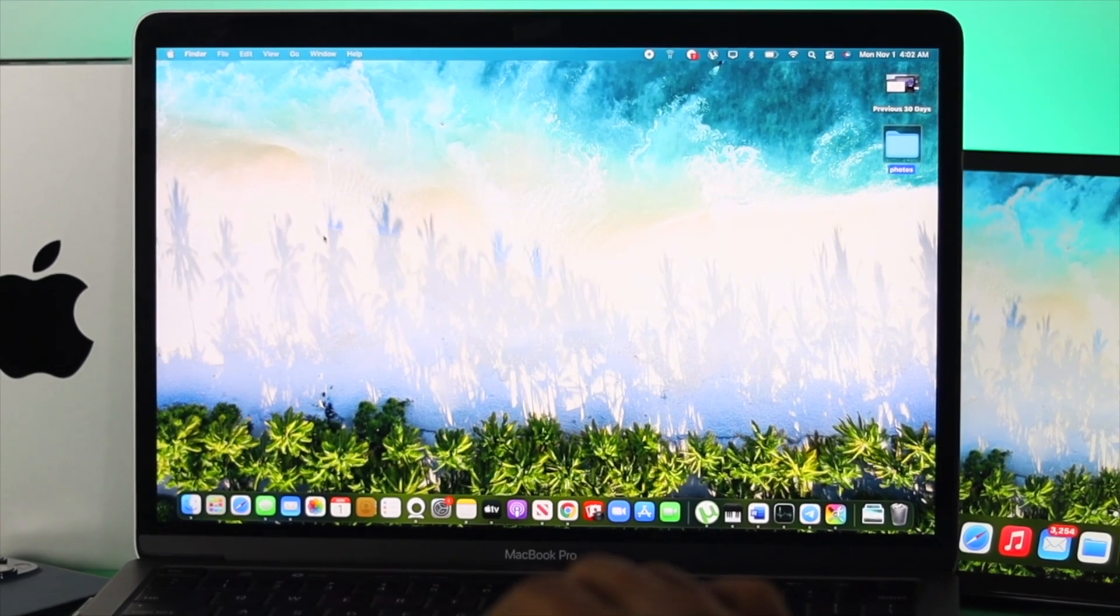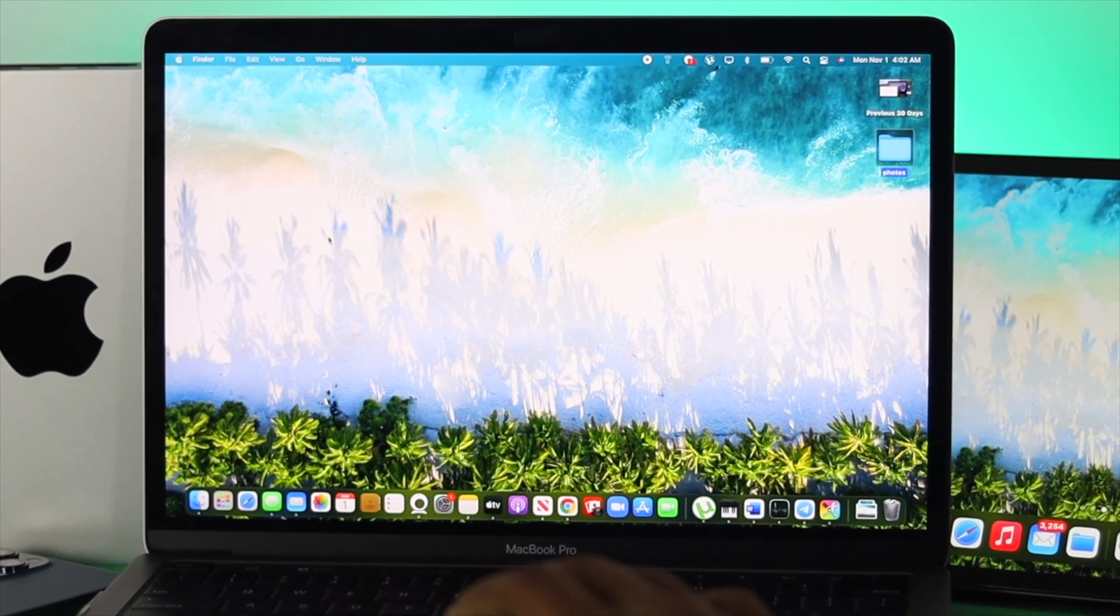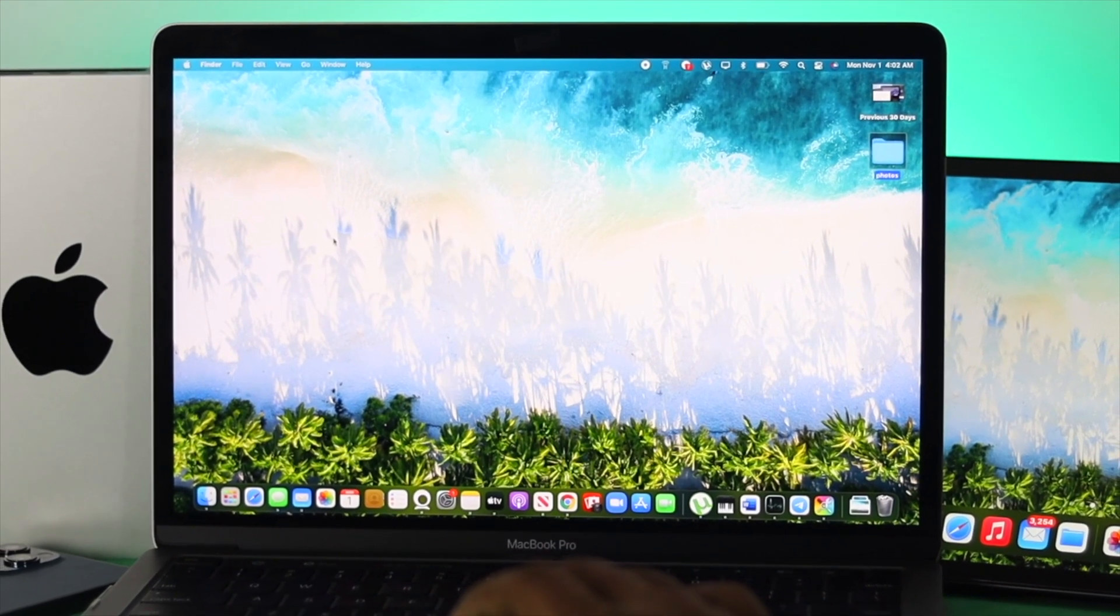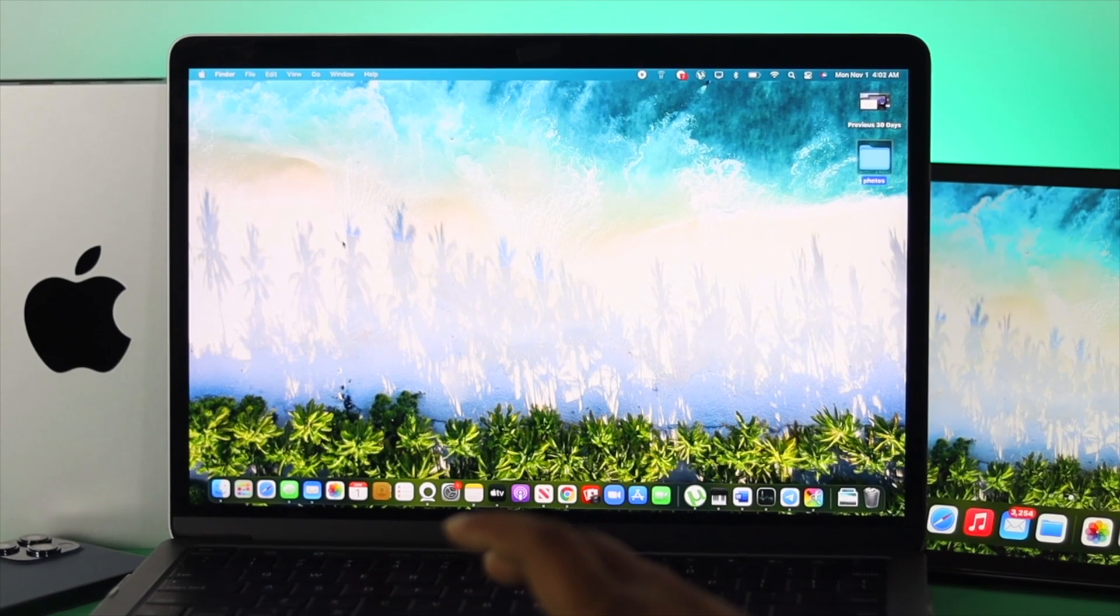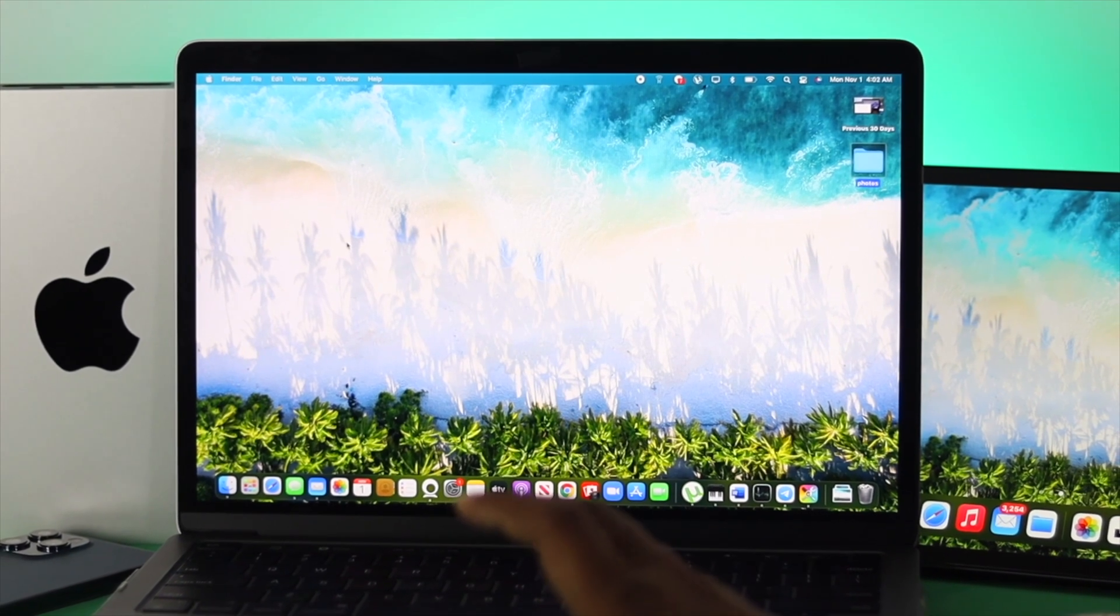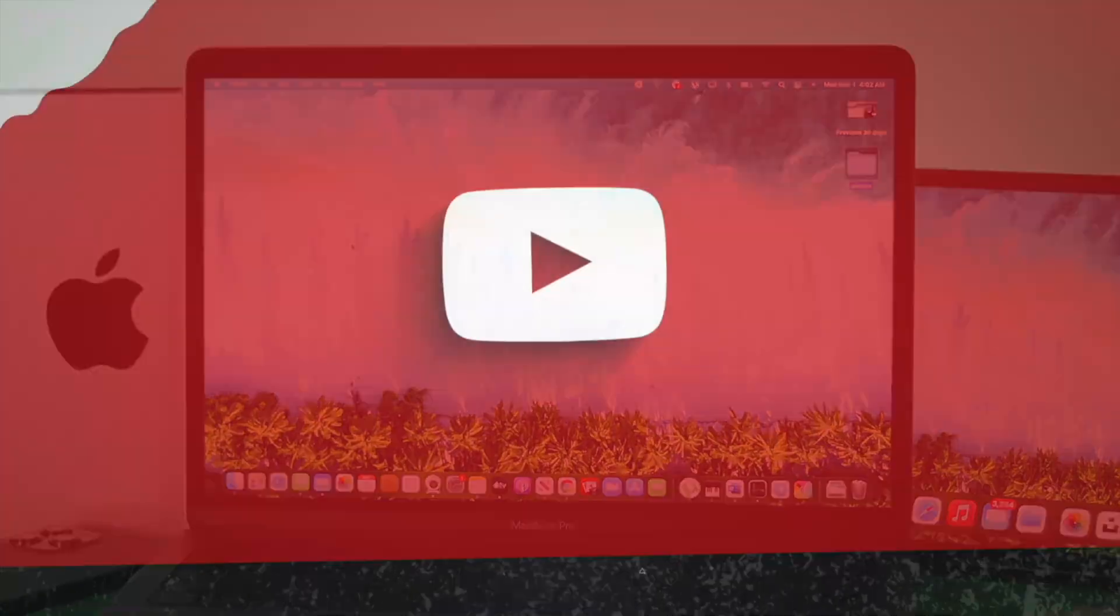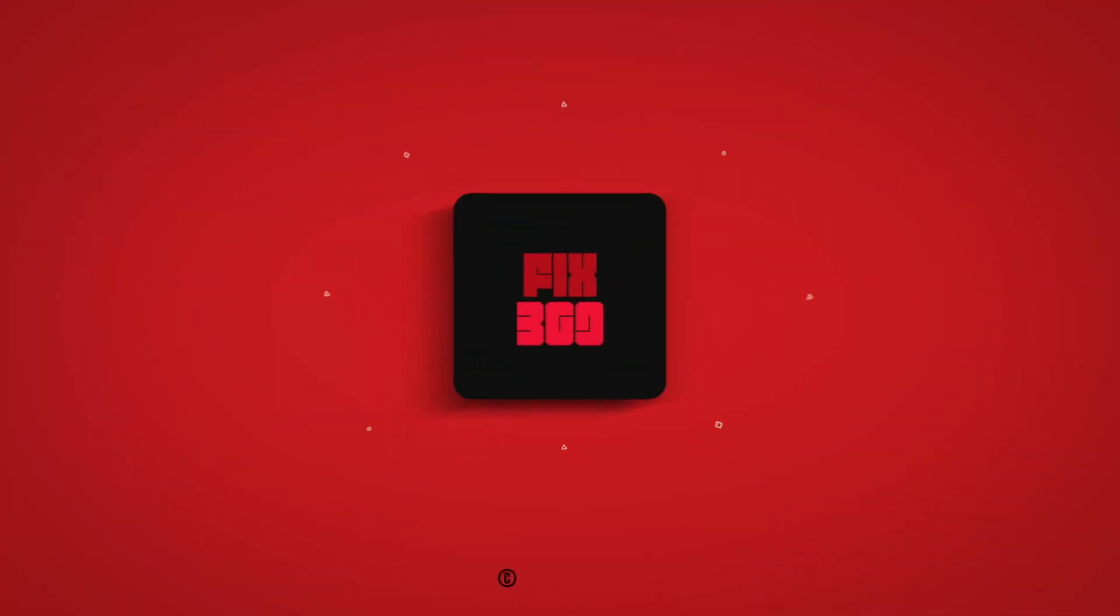All right guys, this is how you can add and remove contacts on your M1 MacBook Pro with macOS Monterey. Hope you find this video useful. If so, drop a like and subscribe to the channel. Thanks for watching and we'll talk to you later.